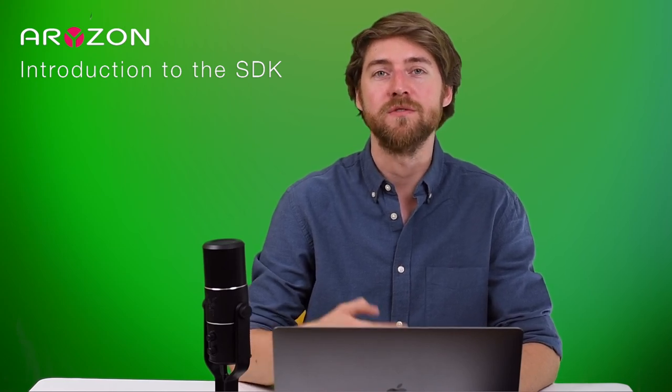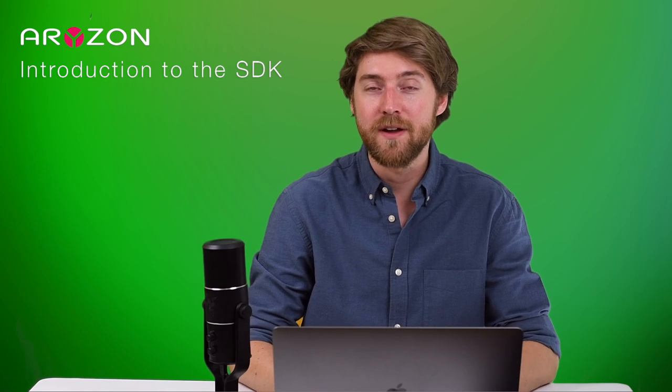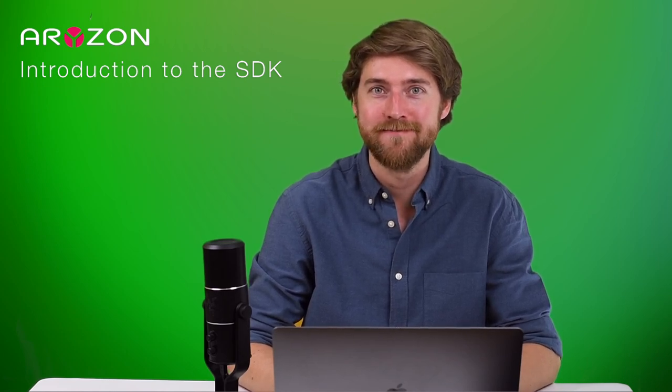So now you know how to convert your AR Foundation project to work with the Horizon headset. We can't wait to see what you guys make of it. Good luck, and thanks for watching. Bye.